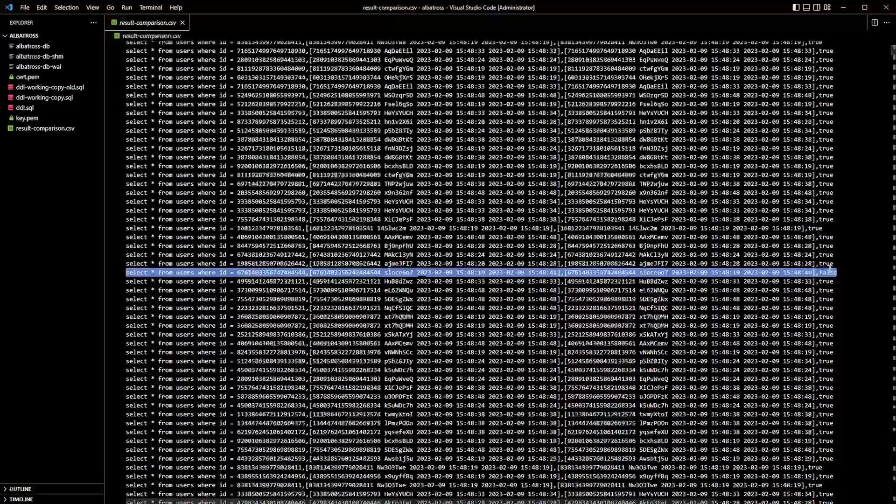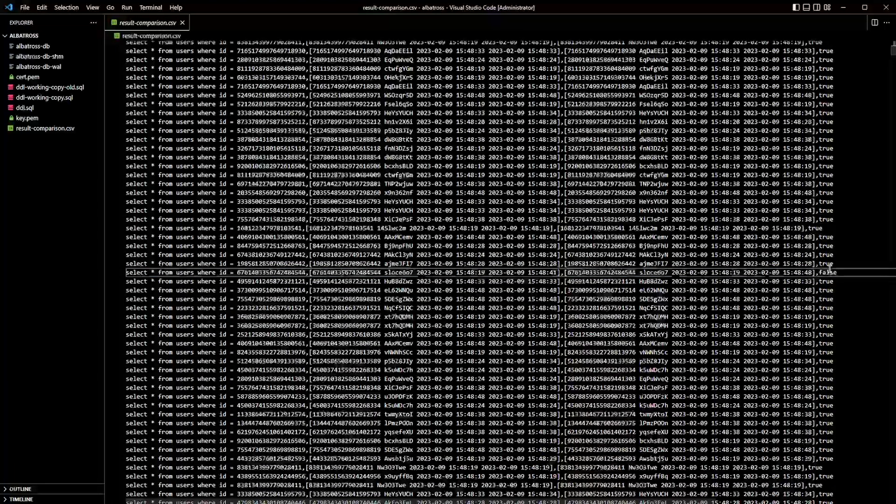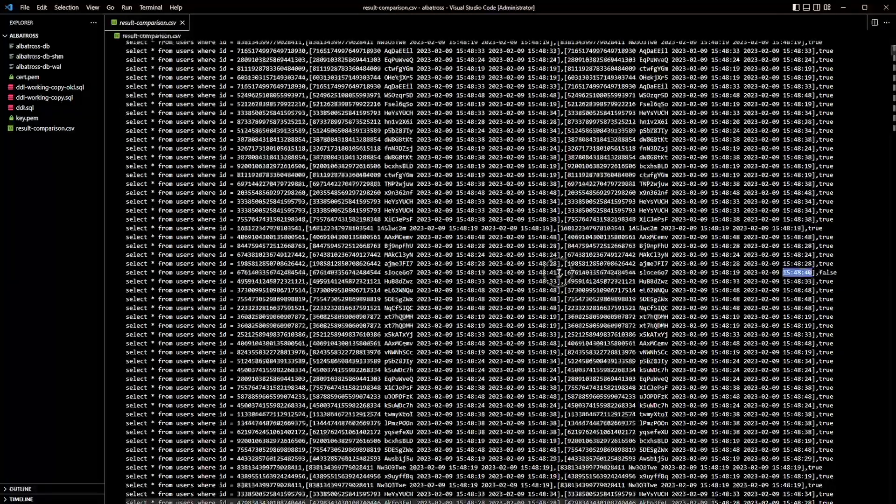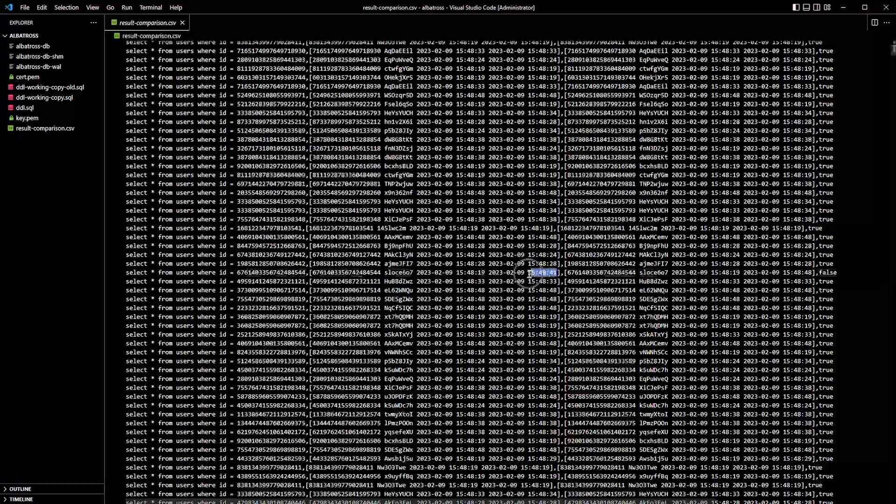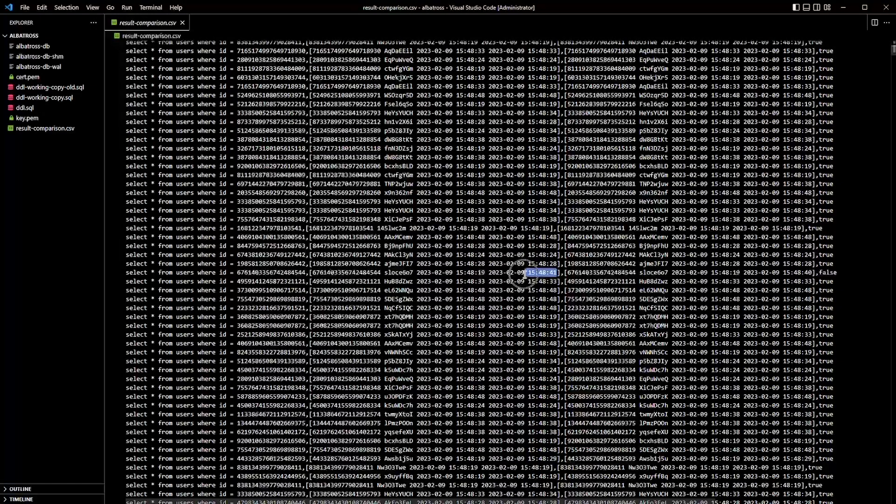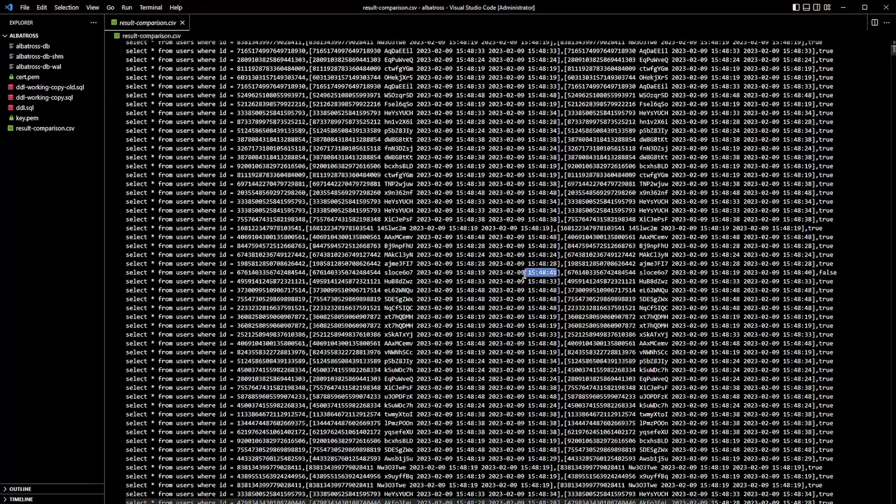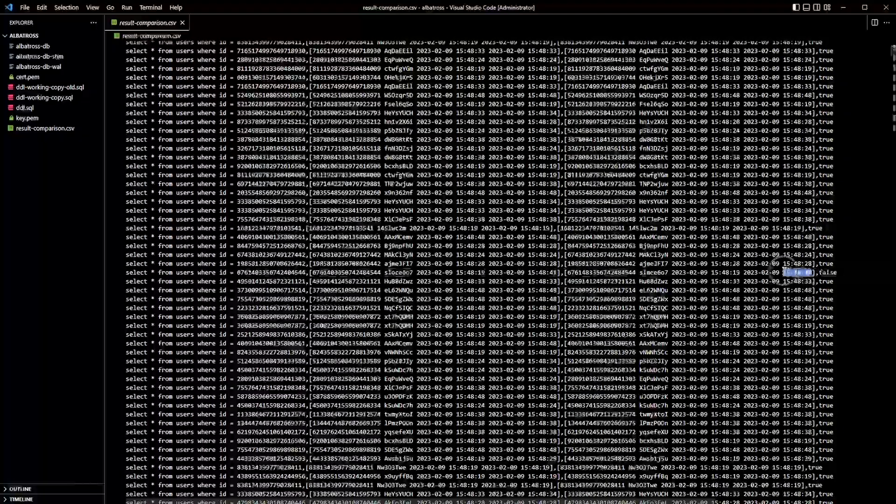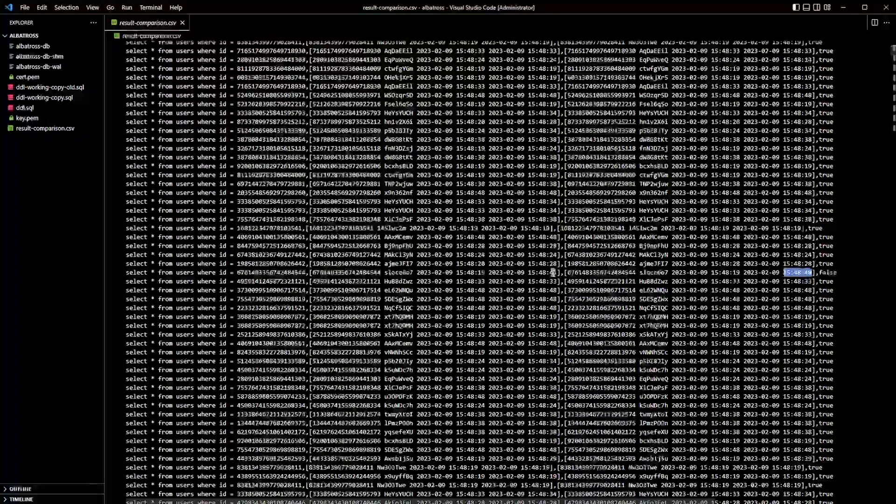Here you can see that the rightmost value is false, which means that the values returned by both databases are not identical. I happen to know that the values are different because there is a timestamp generated by a trigger in both databases on a row insertion or update.